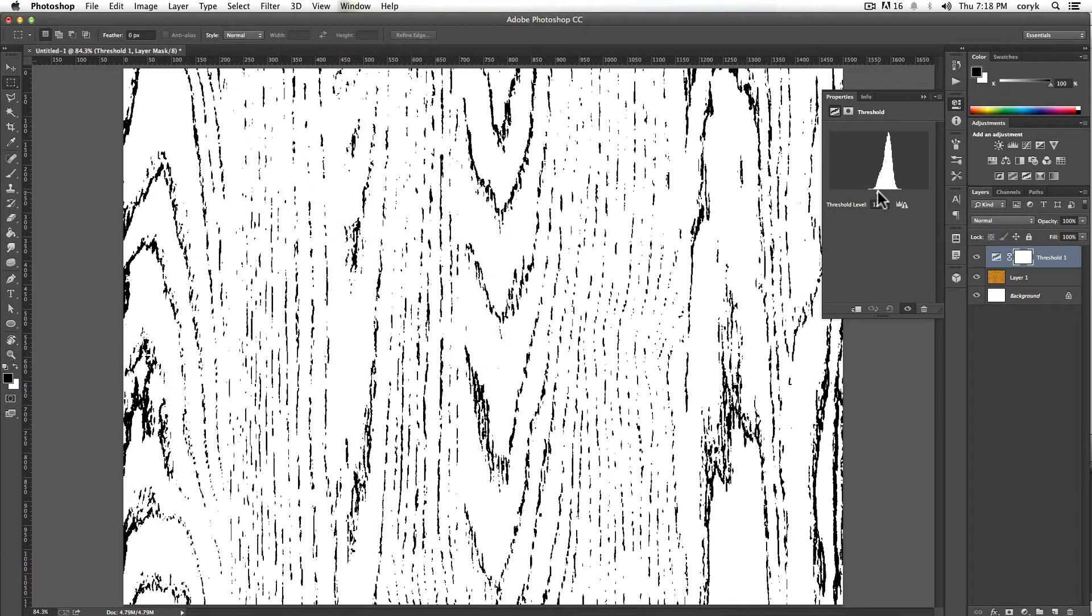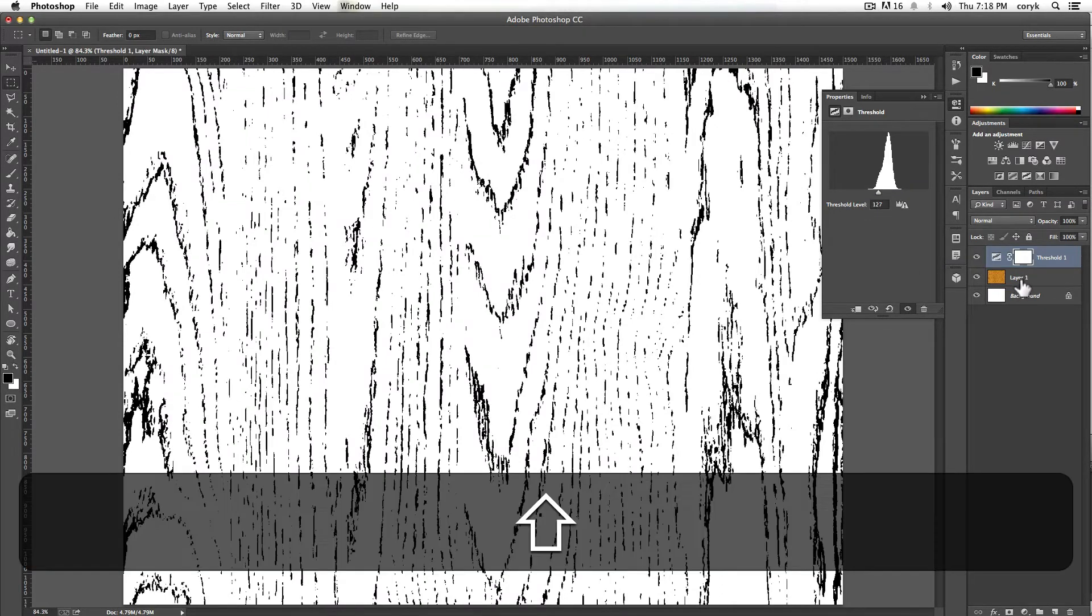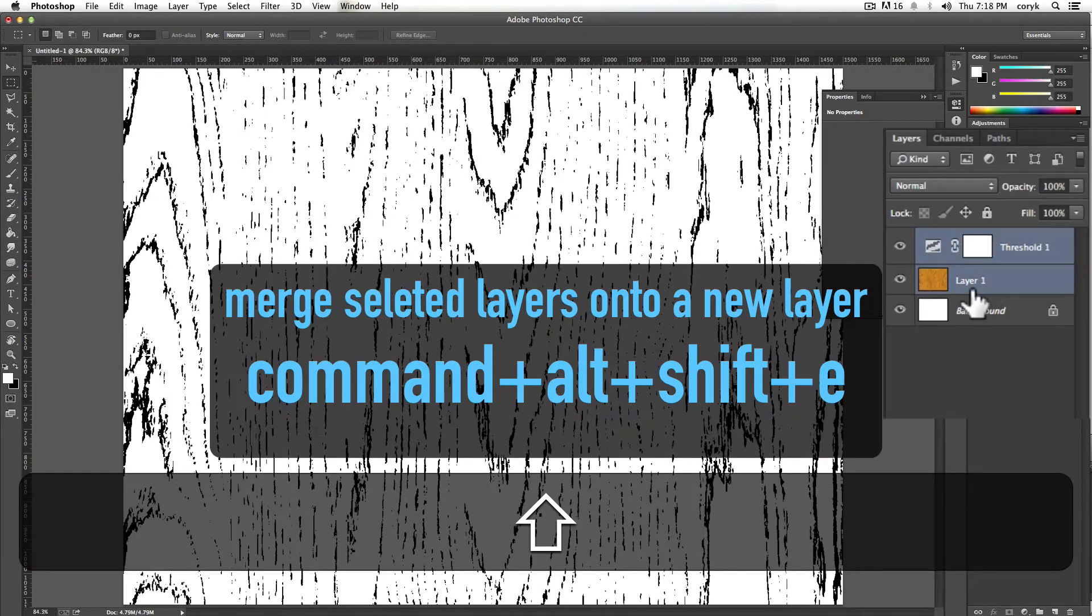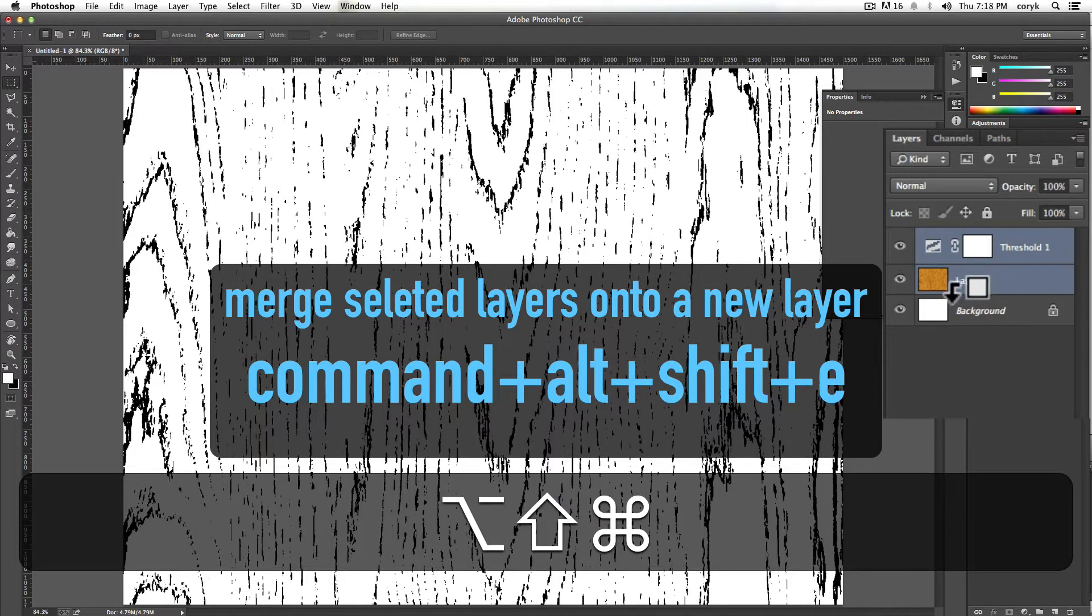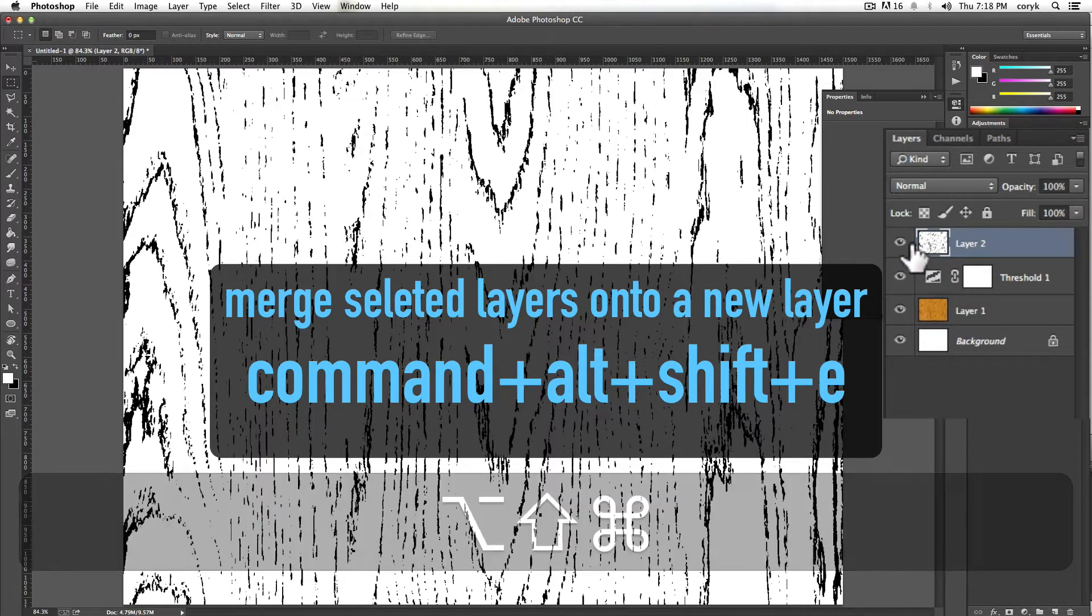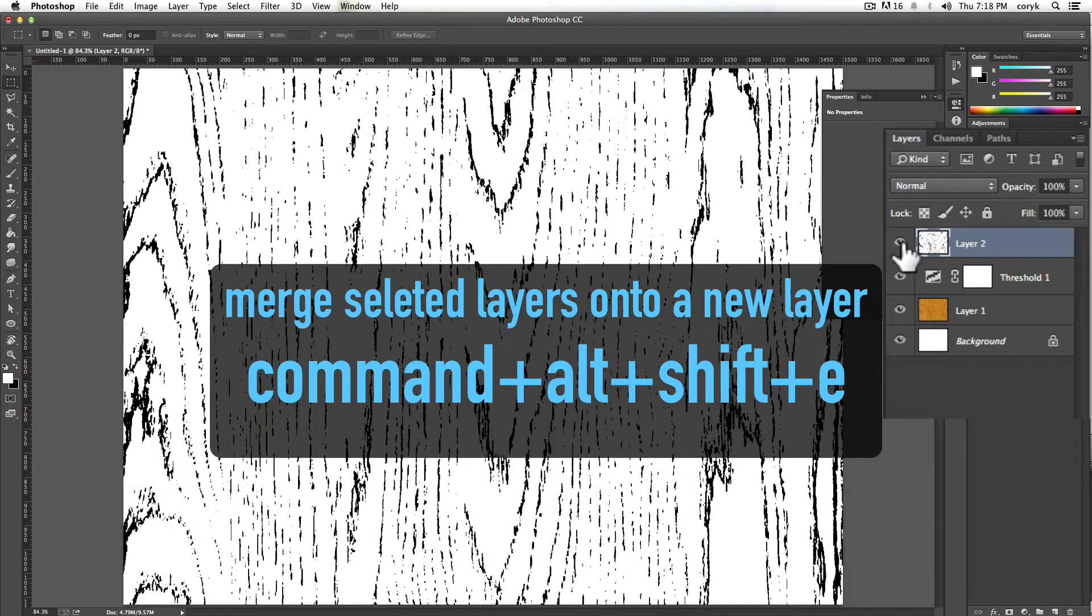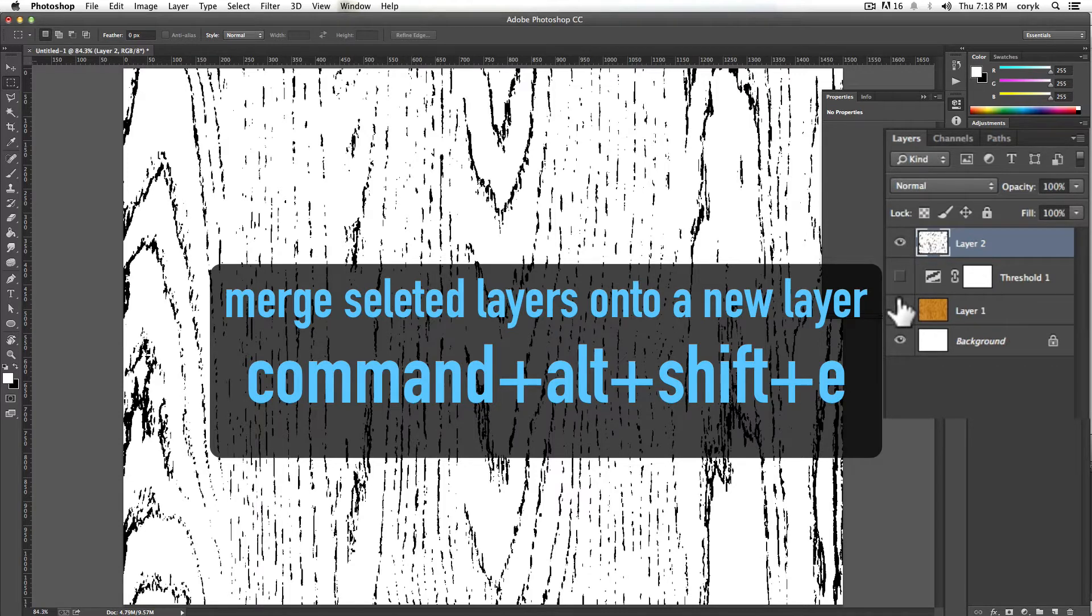Start over here, then you're going to grab by holding shift, these two things and press command, alt, shift, E. That gives you one, so if I were to hide this, you can see that gives you one.